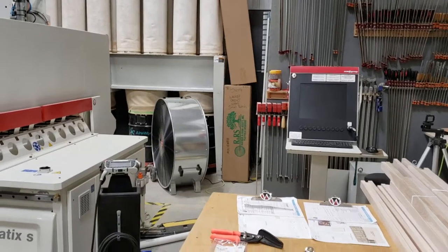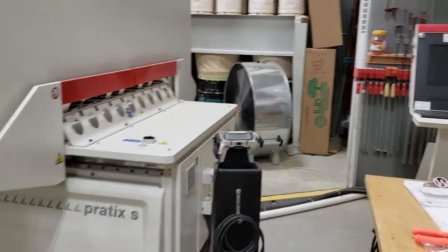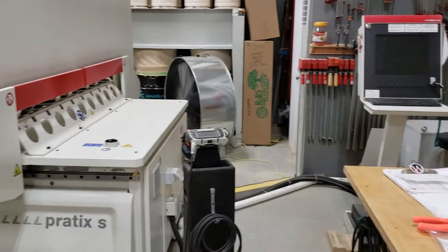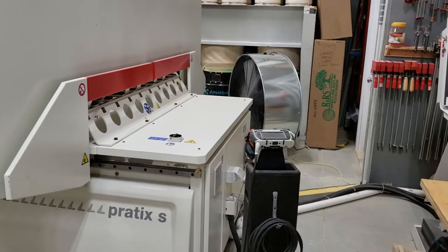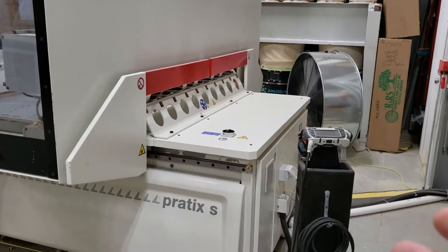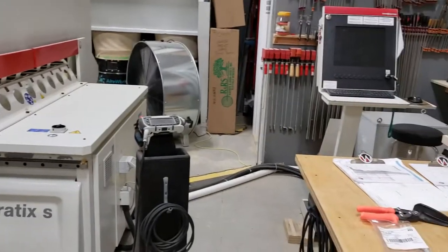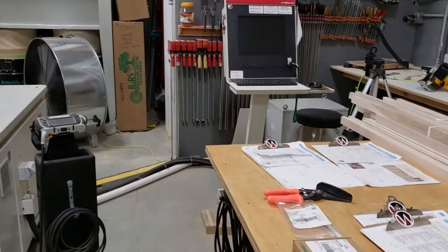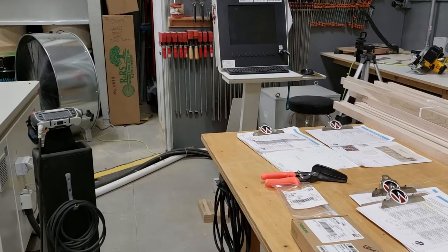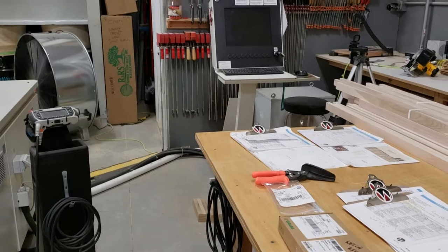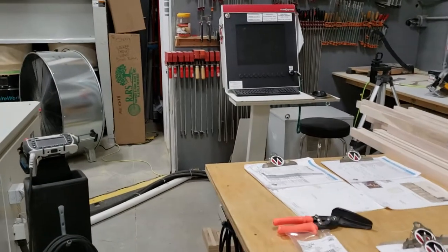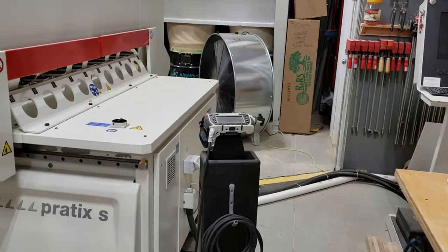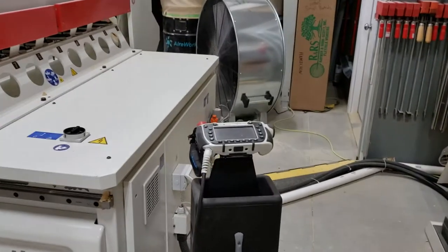All right guys, next step in this process: we have zeroed the machine and it's on. We have imported a file from Mosaic into the SCM computer, converted that file, and also downloaded that file onto the handheld unit.